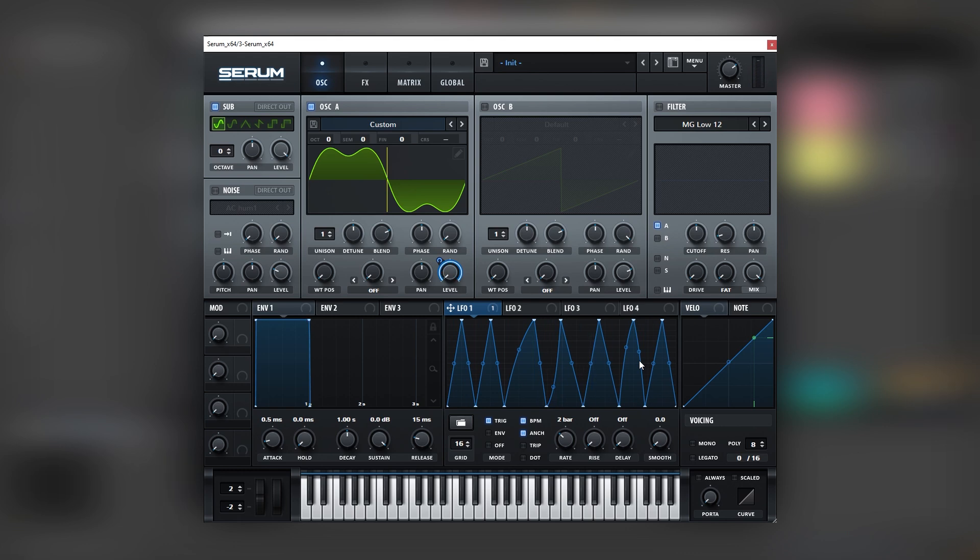Sometimes doing this manually can add a bit of a human element into it, which in the end makes more interesting sounding music. So once we have this movement, we can jump into the effects tab.